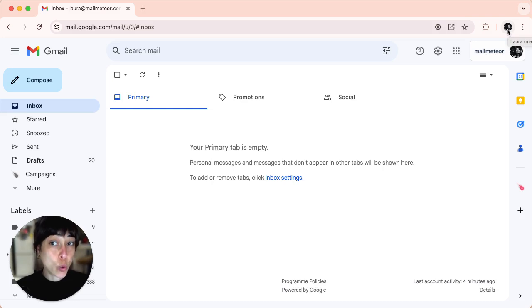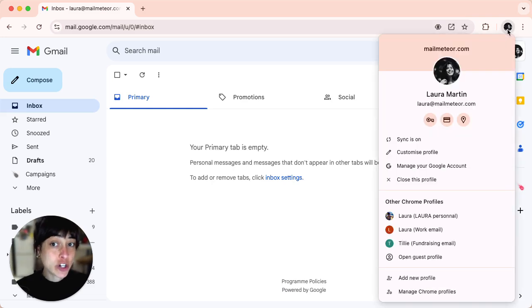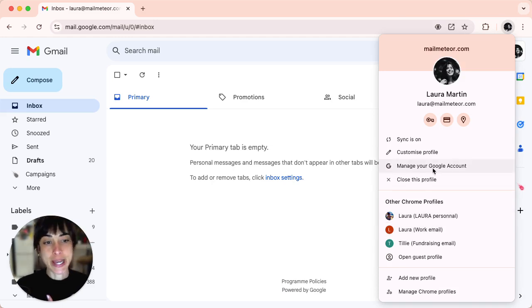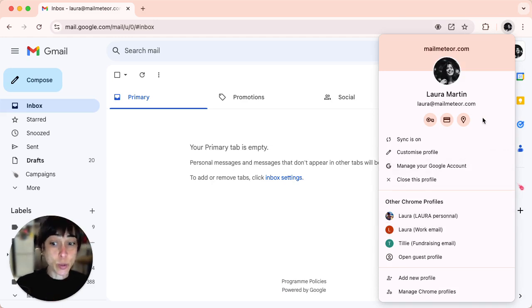This will show you all the accounts you're currently signed into. Next, click on manage your Google account under the account you want to manage. This is the one that we want to manage.